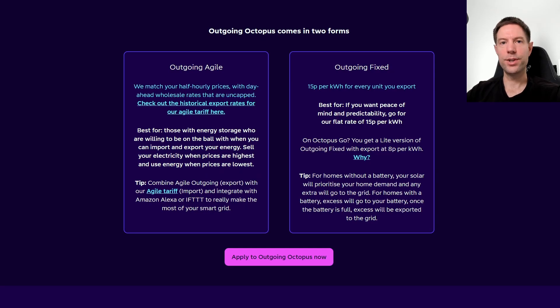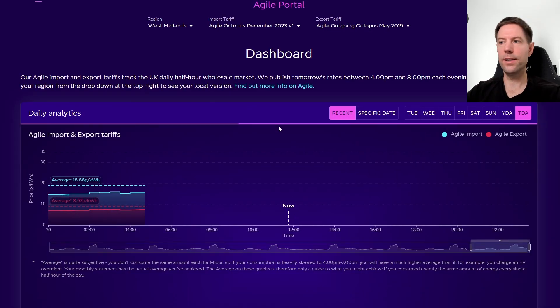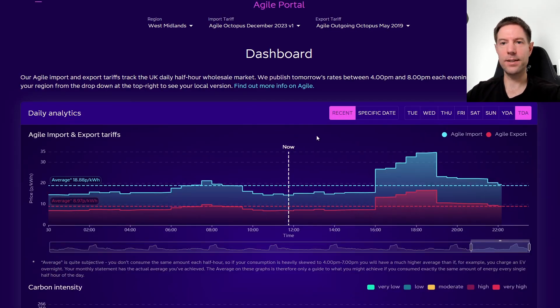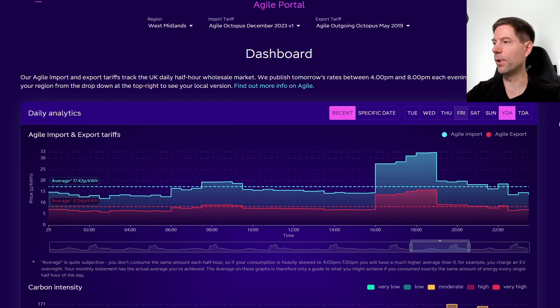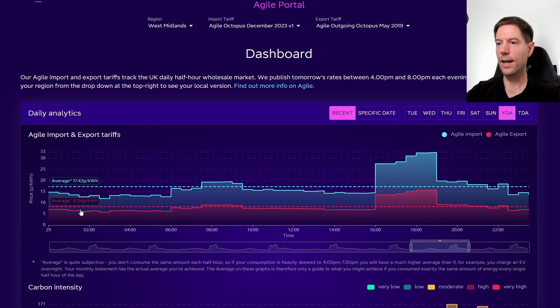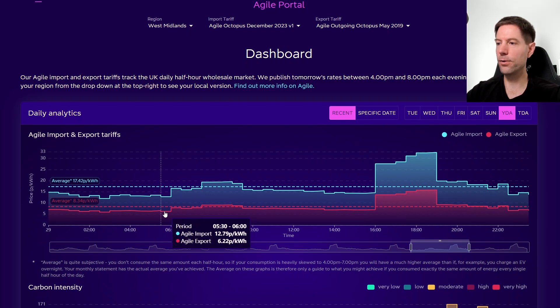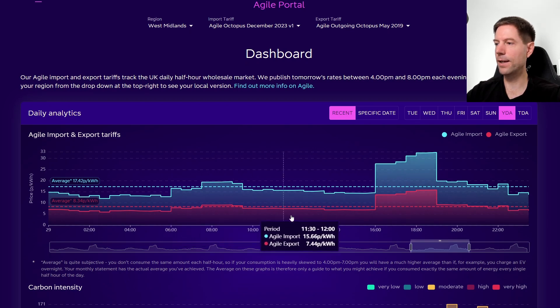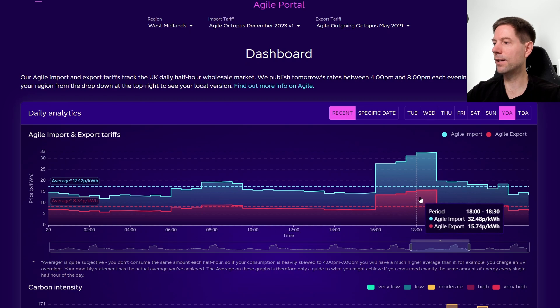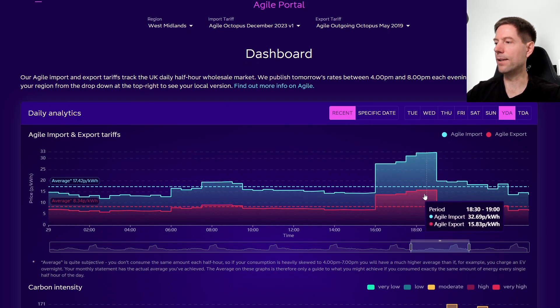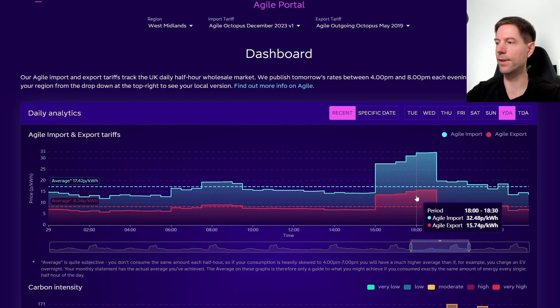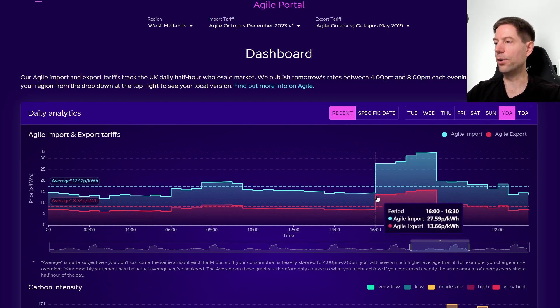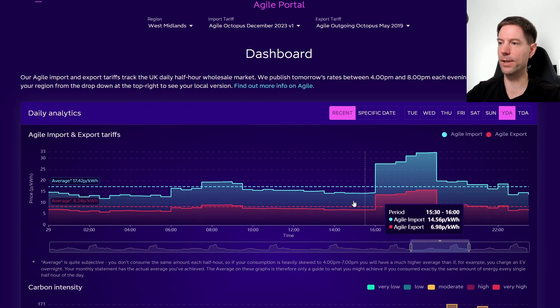If you were interested in the outgoing agile tariff and wanted to see some of the historical data, you can click on the link here and it will take you to a little tool that allows you to inspect some of the historical prices that have been paid out in the last few days. You can click on today, yesterday, whatever day you like. If you scroll along here, you can see generally speaking during the day the export rate is kind of low—six or seven pence—but it peaks up around the 13, 14, 15 pence mark between sort of 4pm and 7pm. This is the traditional sort of peak period in the UK between 4 and 7 in the evening, and you'll always get a higher export rate during that time on agile compared to the rest of the day.